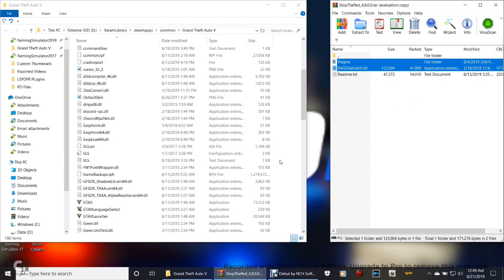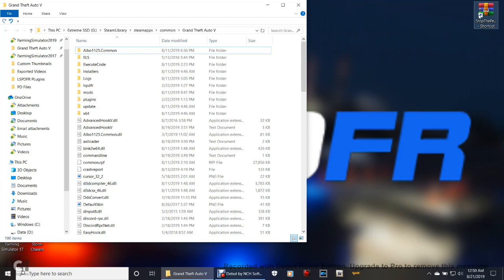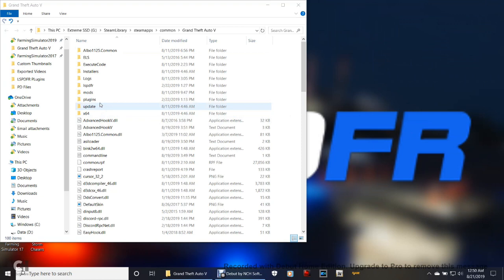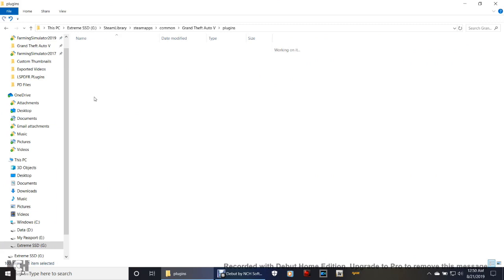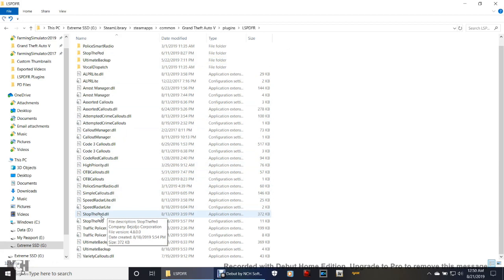Then we're going to go to Plugins in the Directory. Go ahead and close out of your WinRAR. Now go to your Directory, pull it up full screen, and go to Plugins — double-click that, then double-click LSPDFR. Go down and find your StopThePed. There's your .dll that runs it, and then right here is your INI — double-click that one.